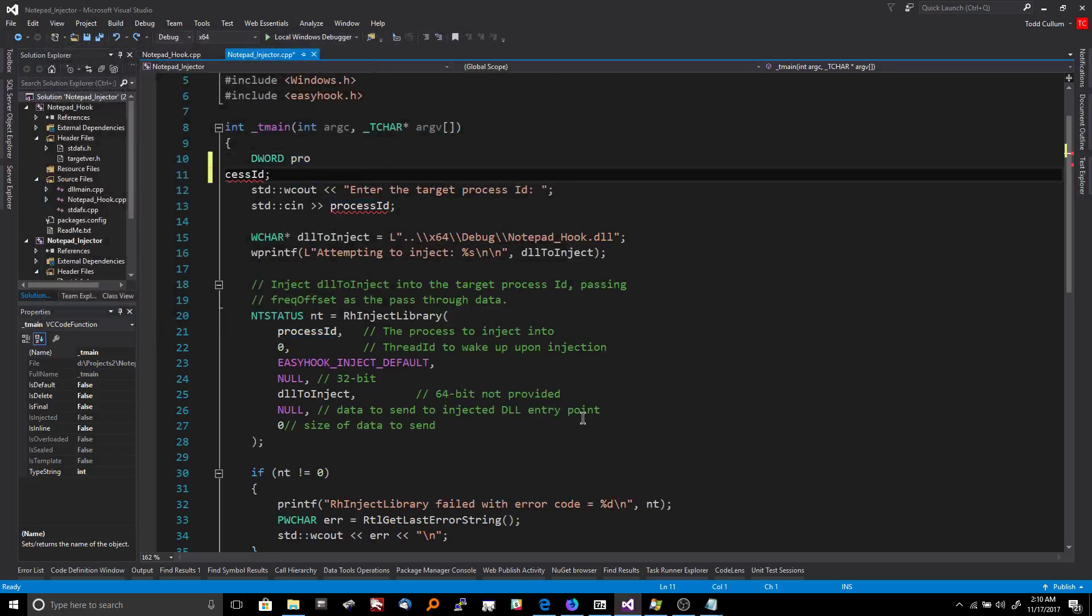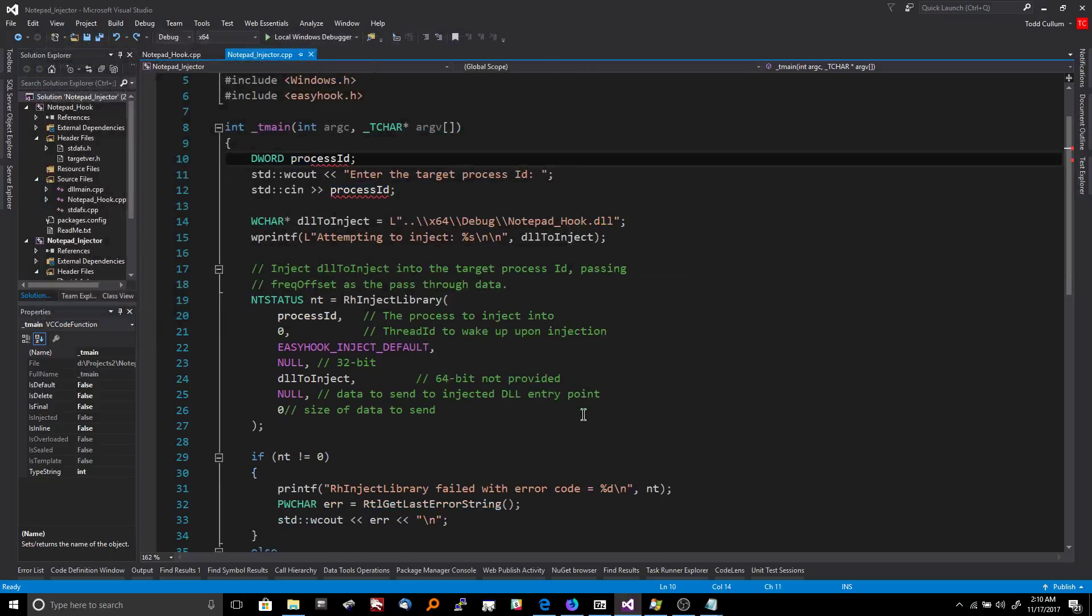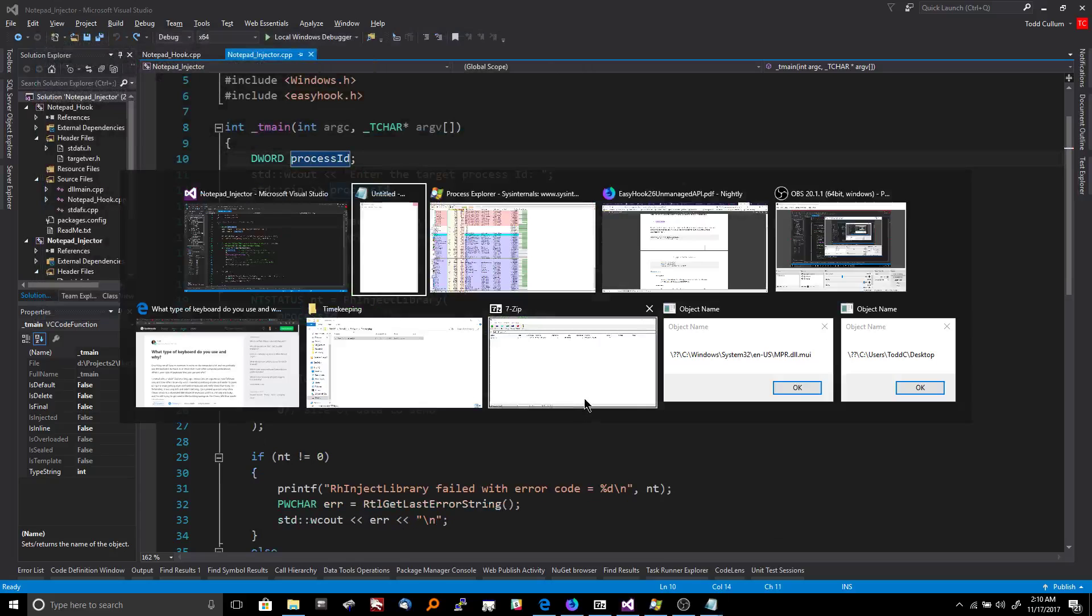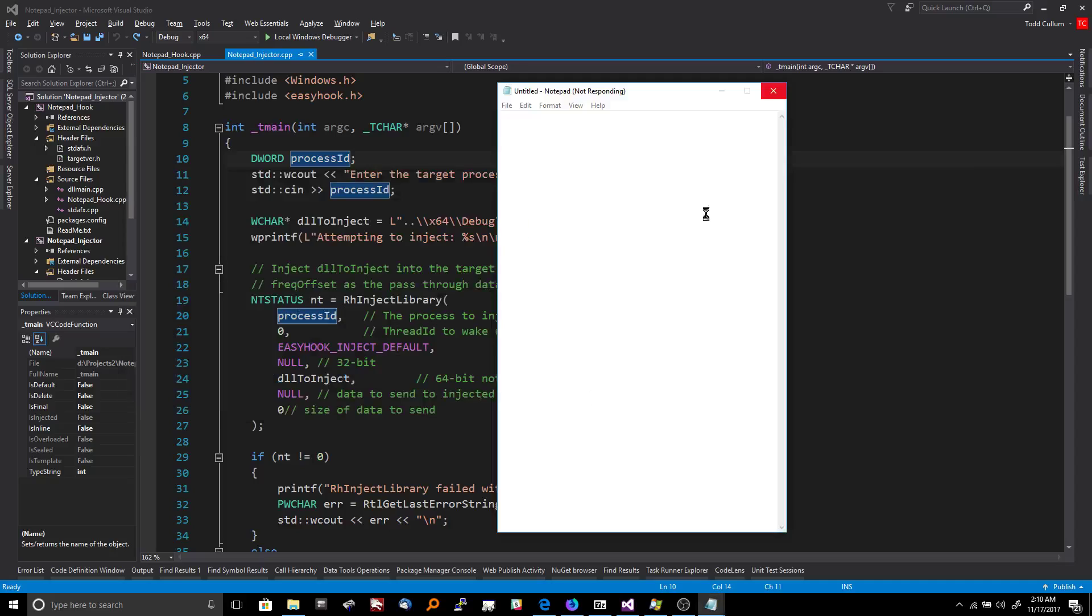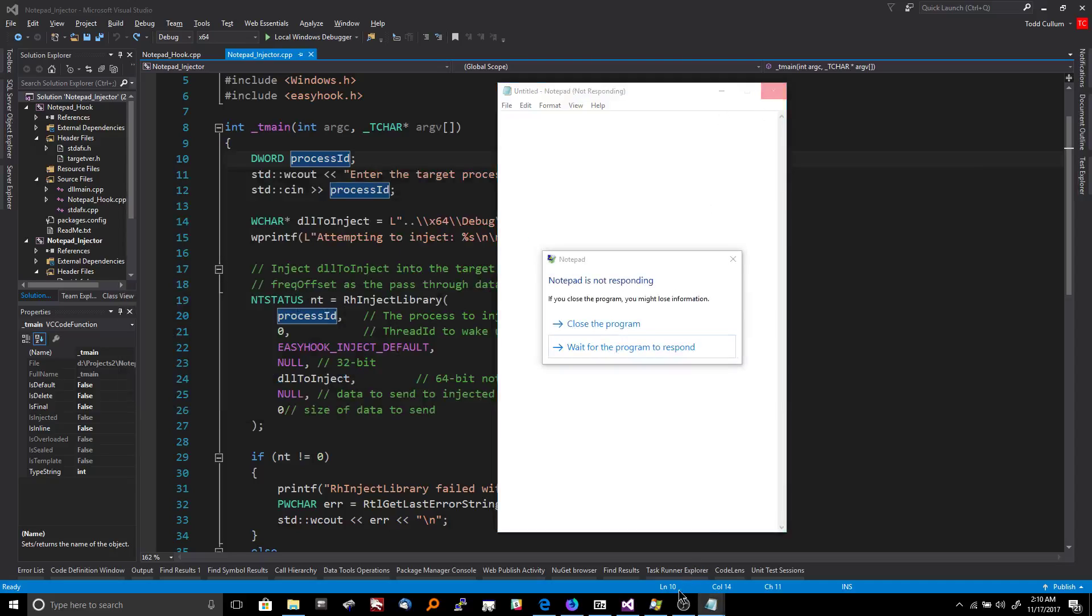Geez. I messed up my code there because... Alright, so I'm going to exit Notepad and that's the end of the demo. Thanks for watching and don't forget to subscribe.